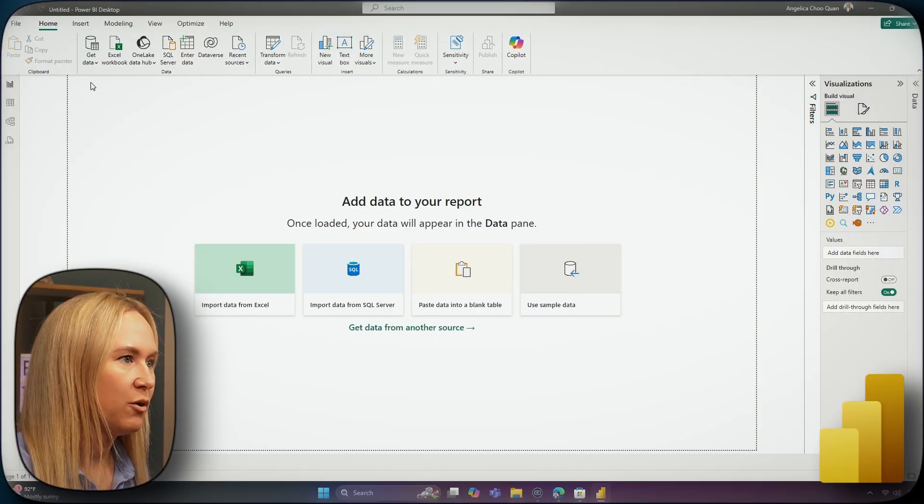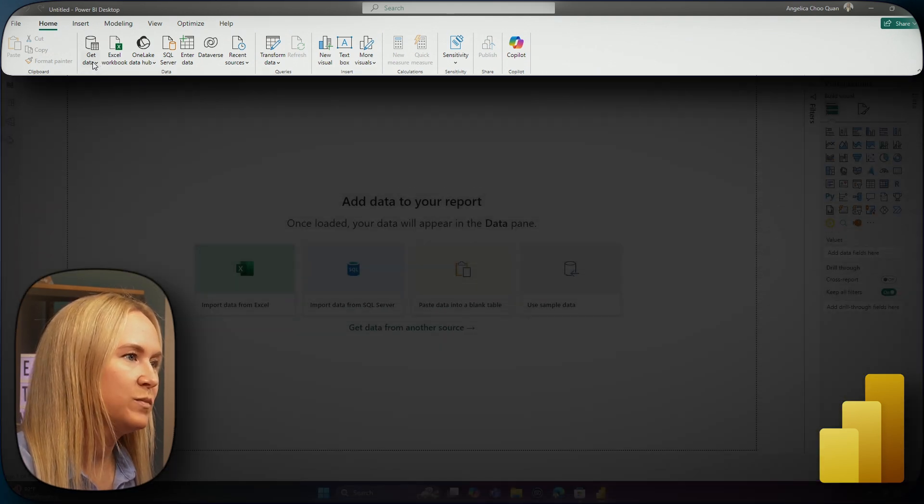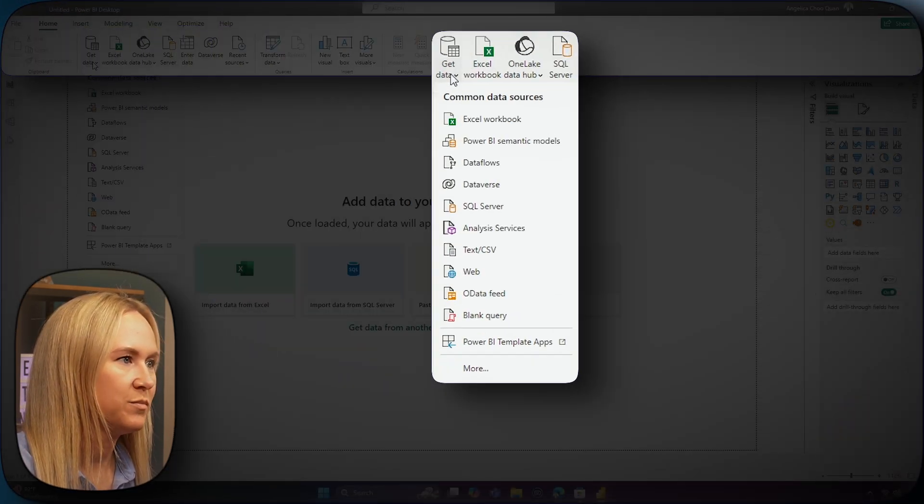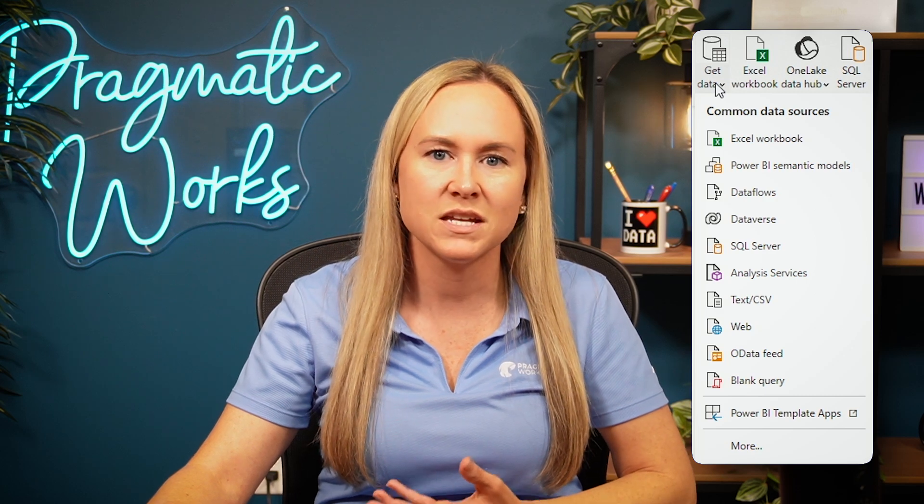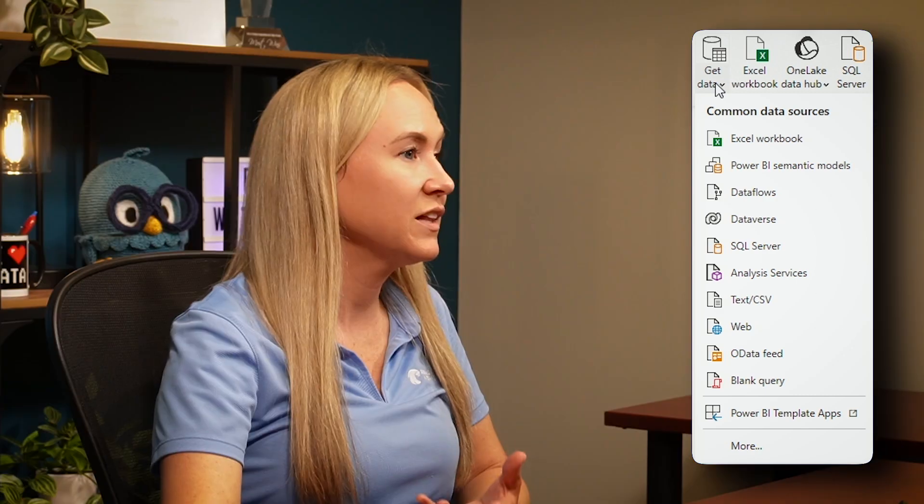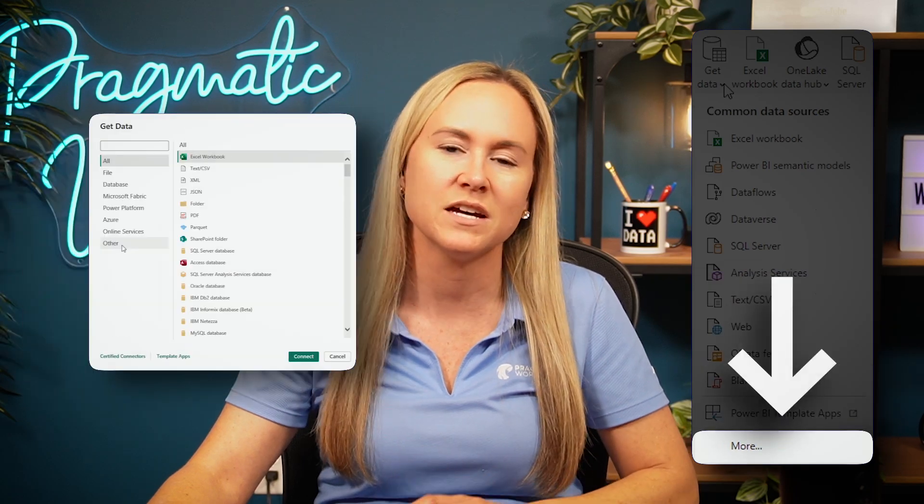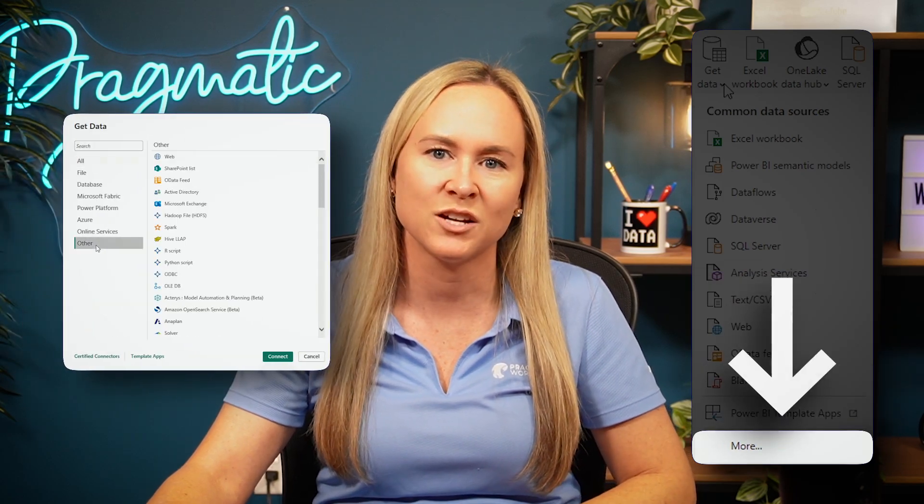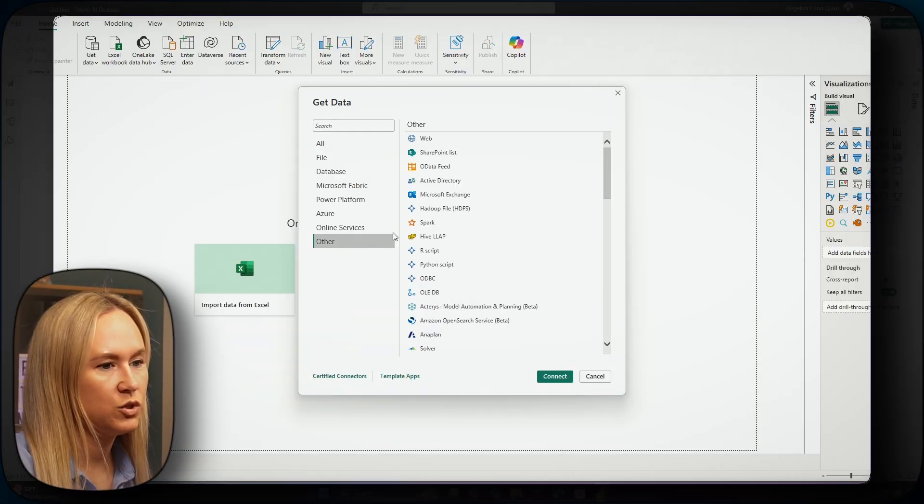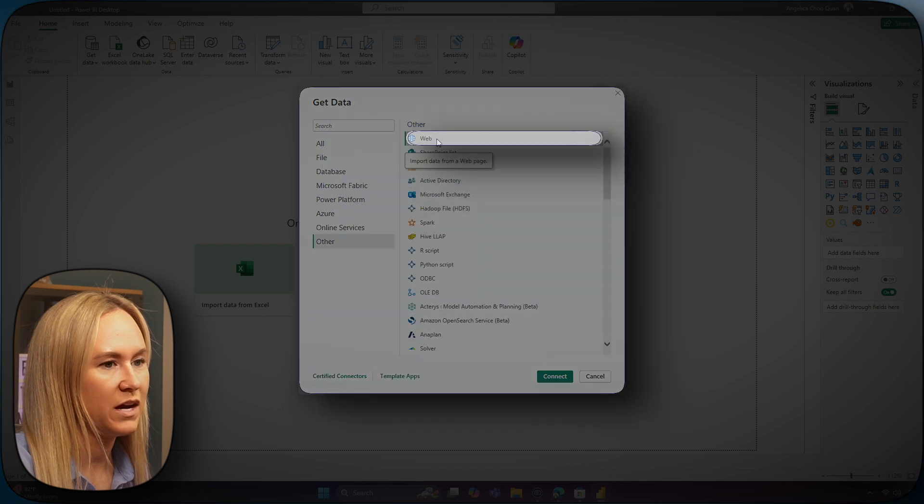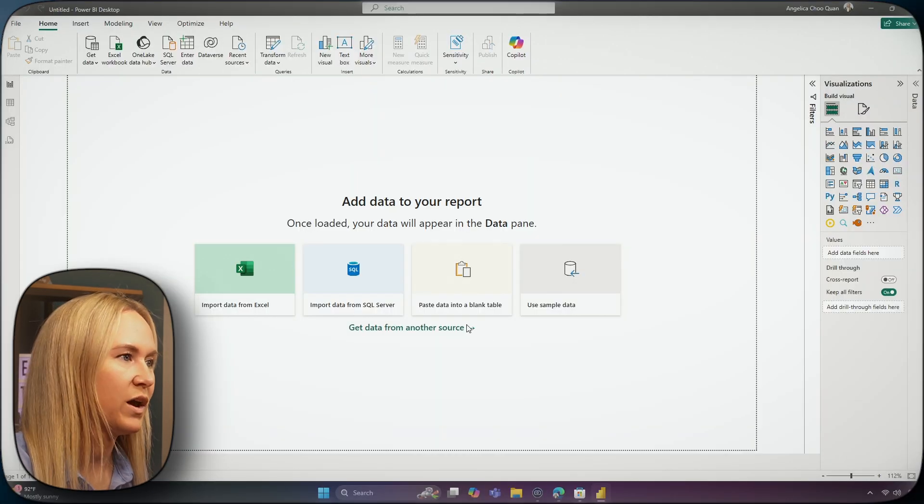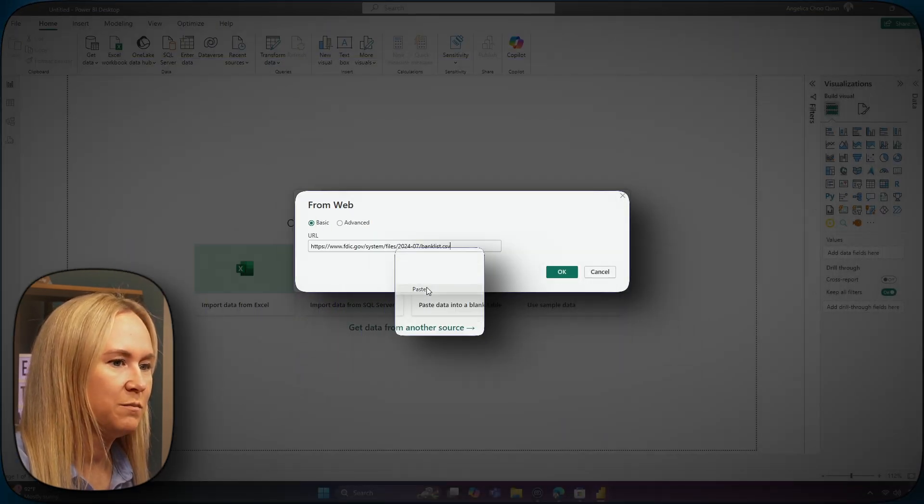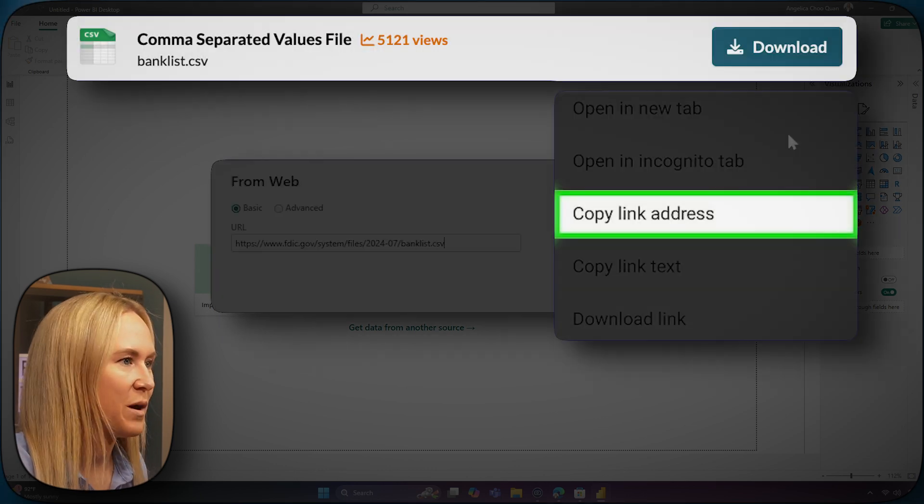Now, back in the Power BI desktop, in the home tab, we can select from the drop-down to choose our data source connector. If you do not see the option you are looking for, click the drop-down and select more for a full list of data source connectors. From here, we are going to select the web connector since we are connecting to a web link. We will then go ahead and paste in that link that we copied from the web page.